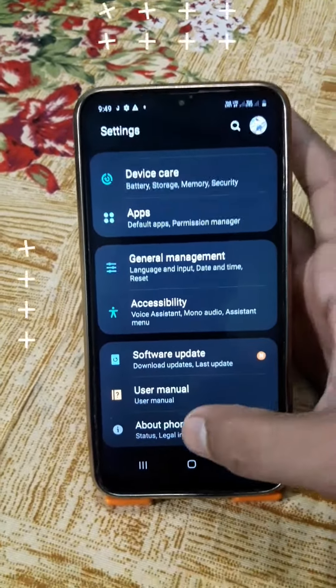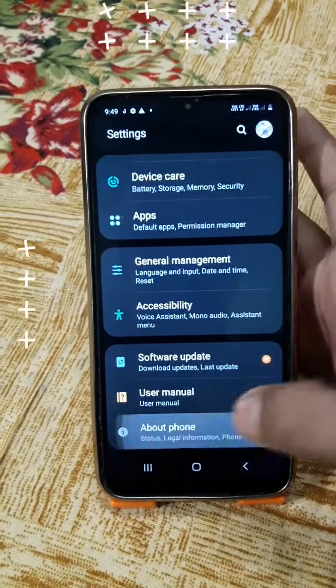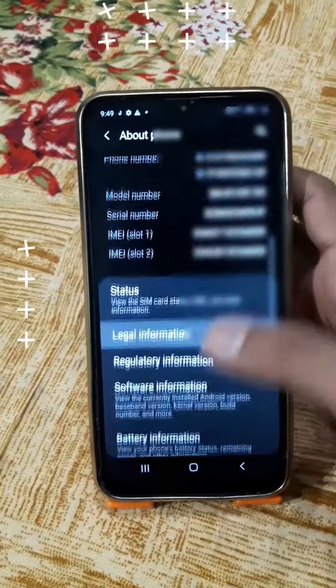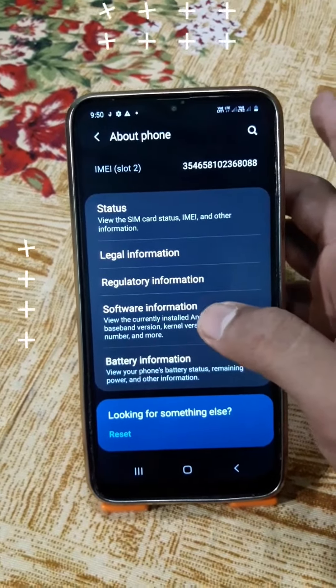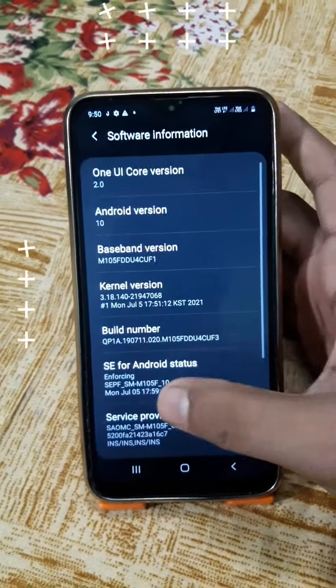Then go to the award option, then go to the software information, and click through.